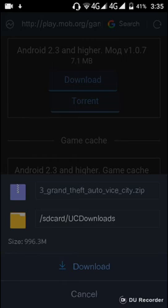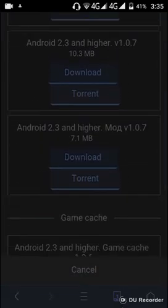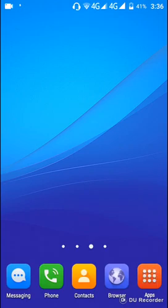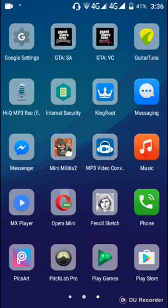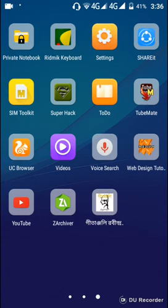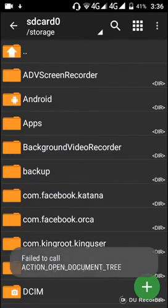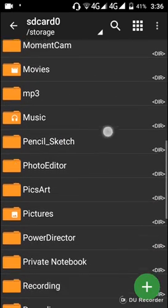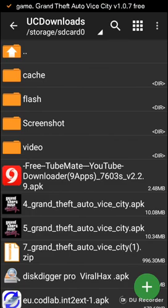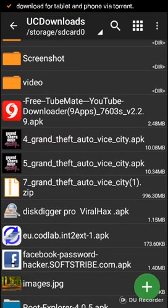After completing the download of both files, open the first app which you downloaded from the Play Store — JetArchiver. Now open it and go to your downloads. You can see all your downloaded files in there.